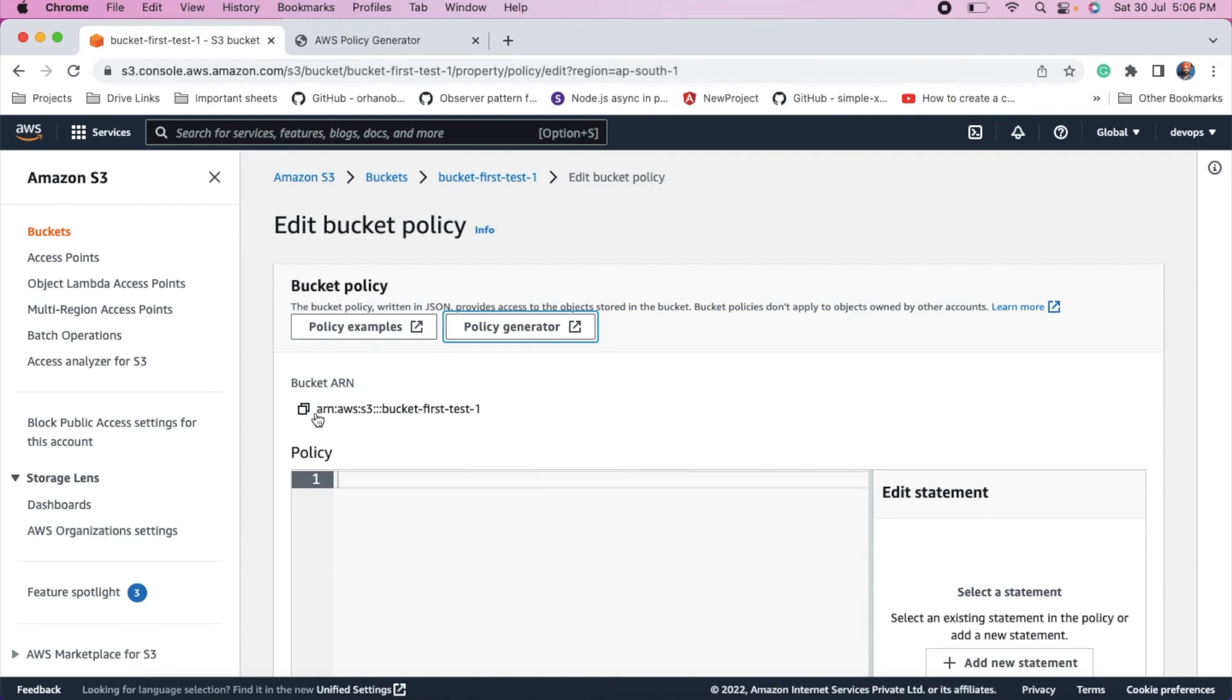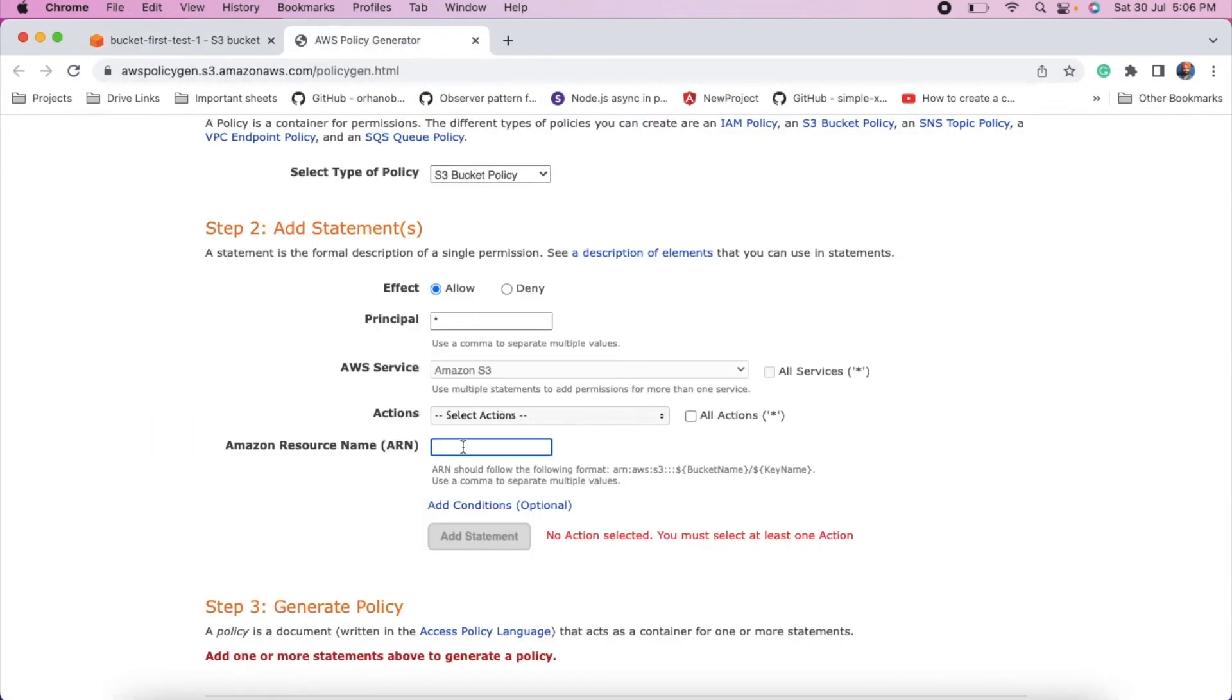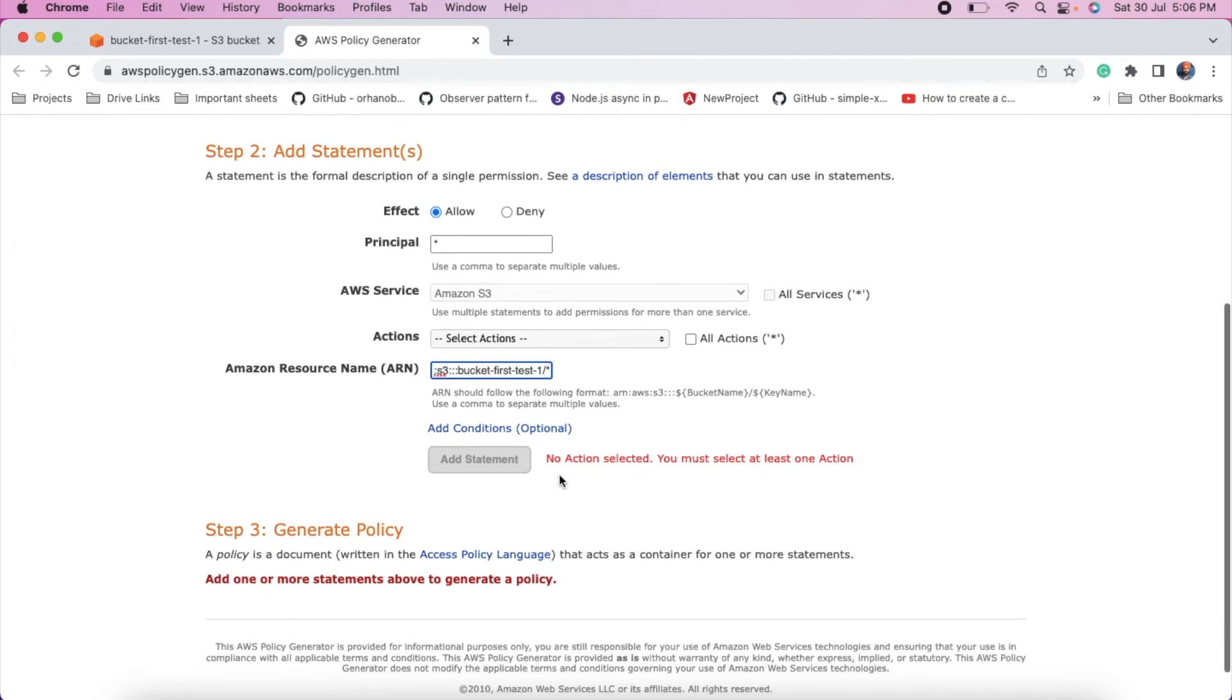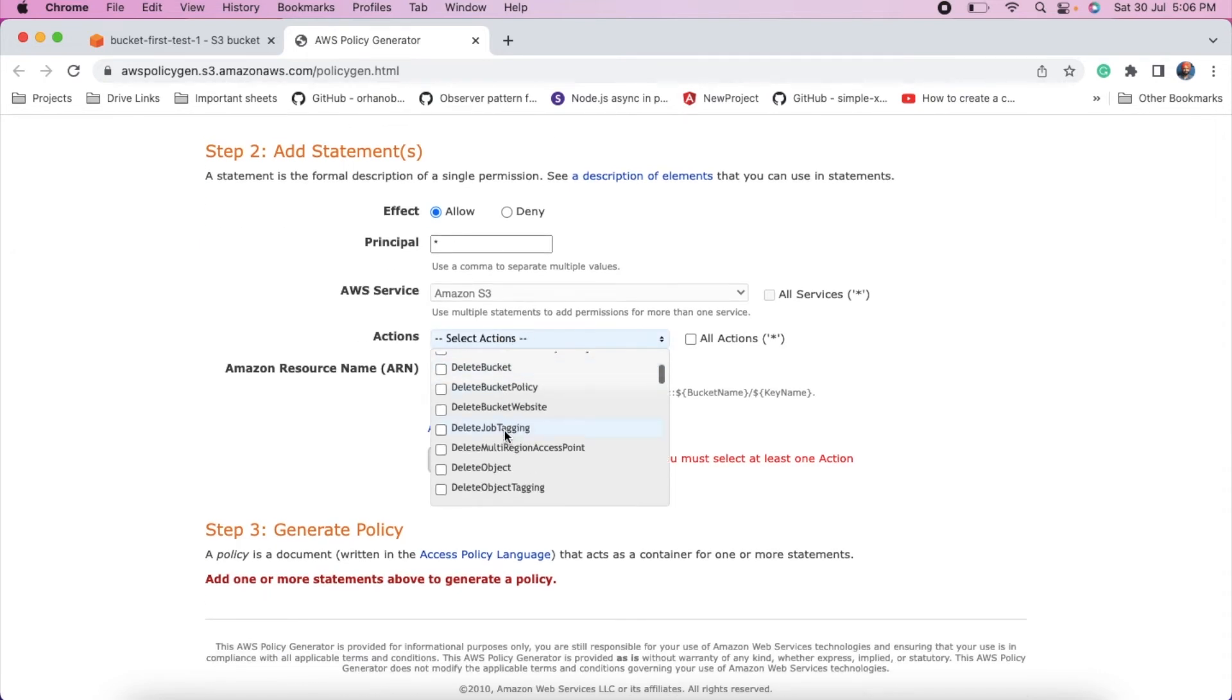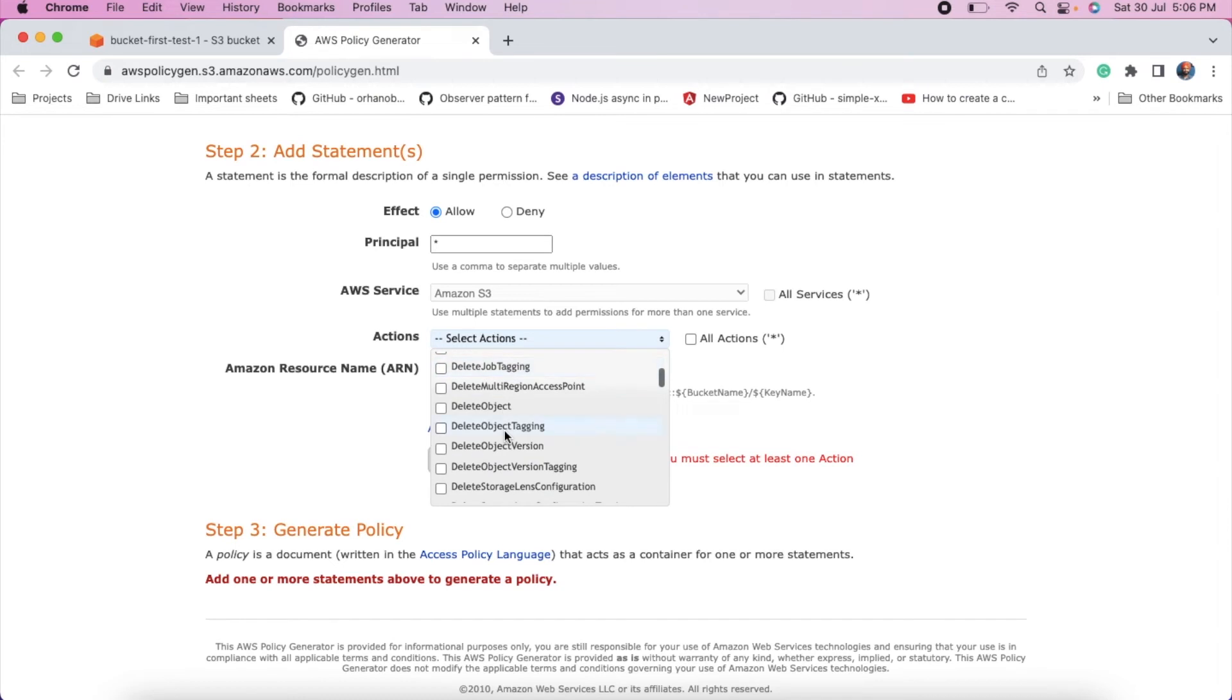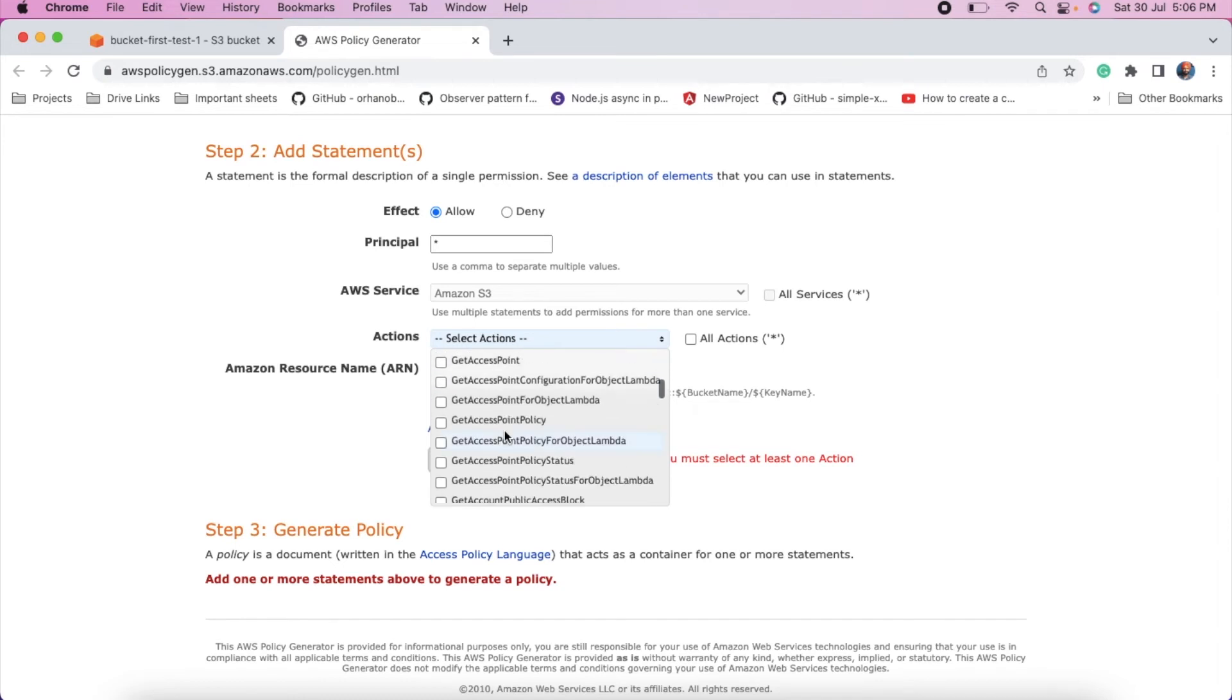So you can find ARN name from here. Just copy, paste. And then select, enter star. And select Get Object from the dropdown menu.